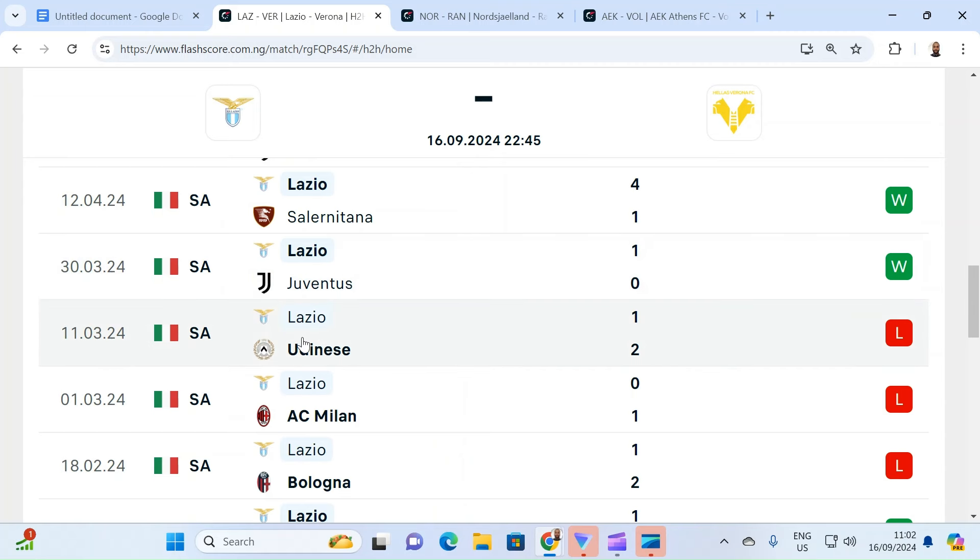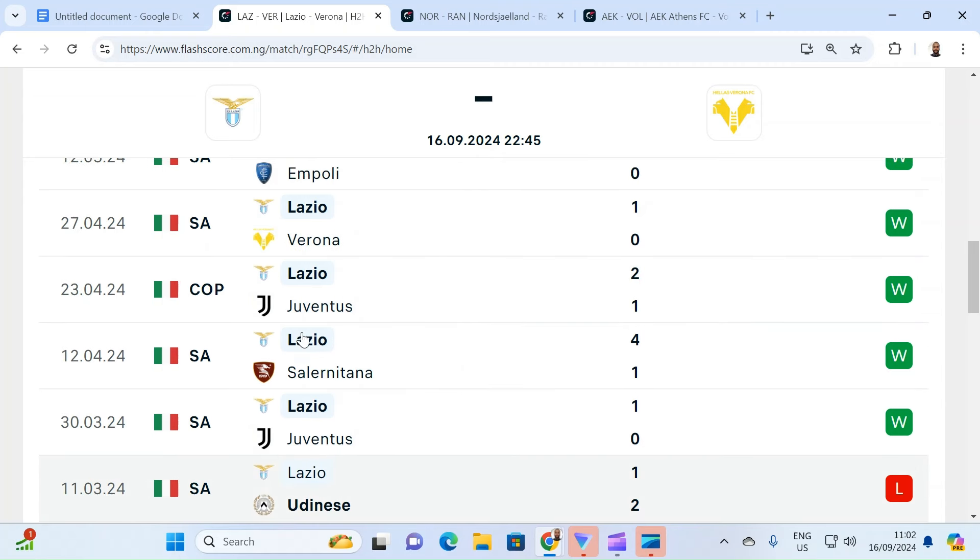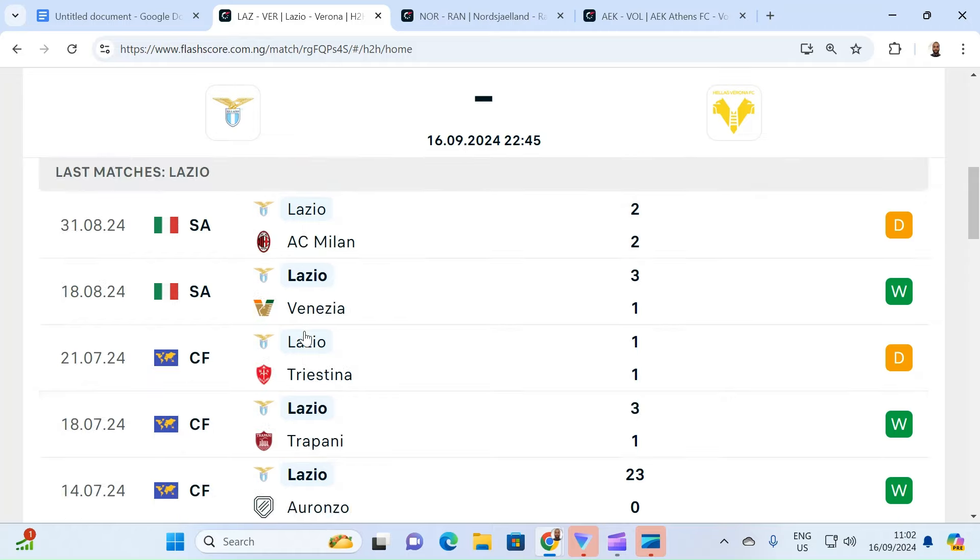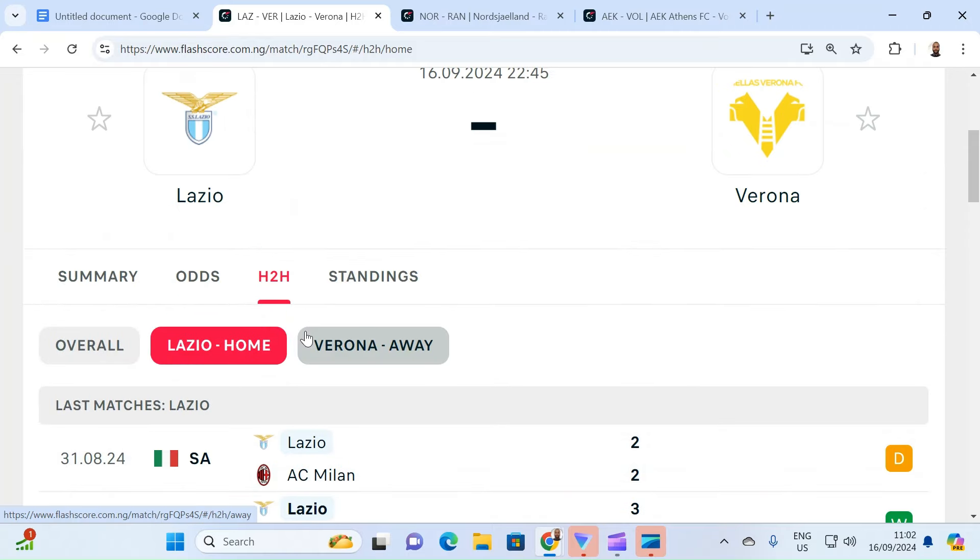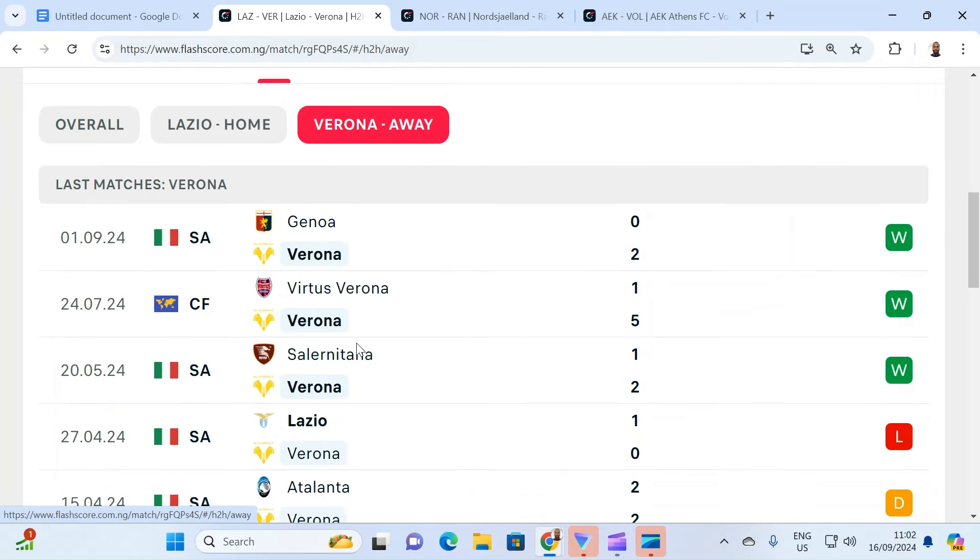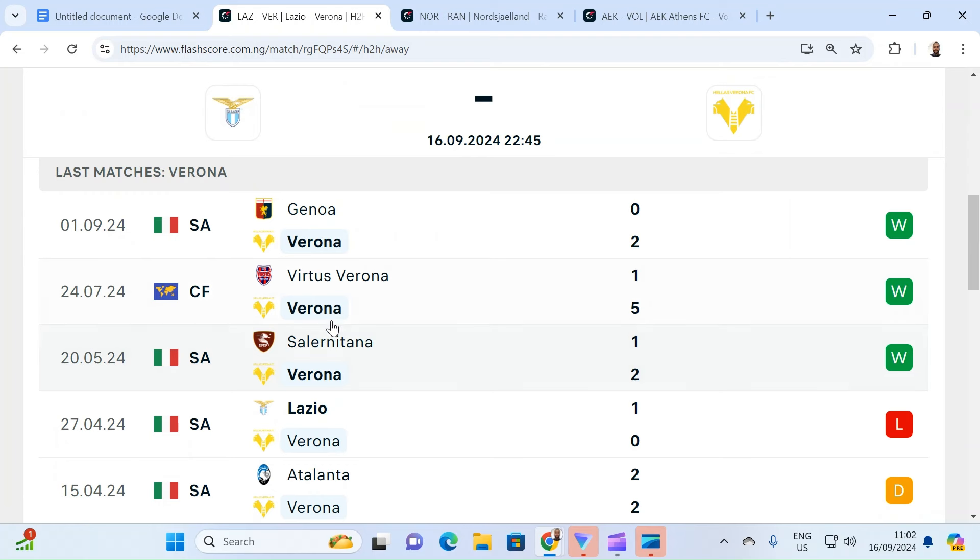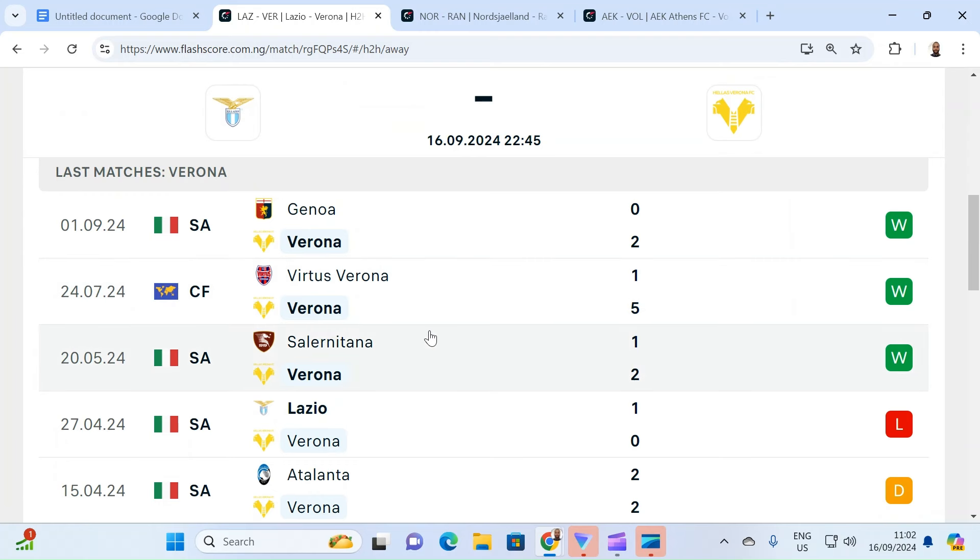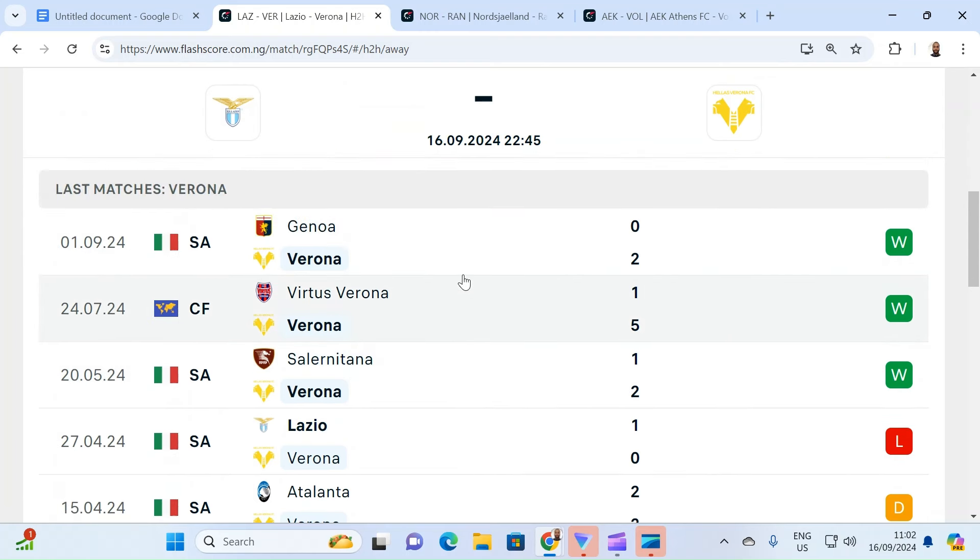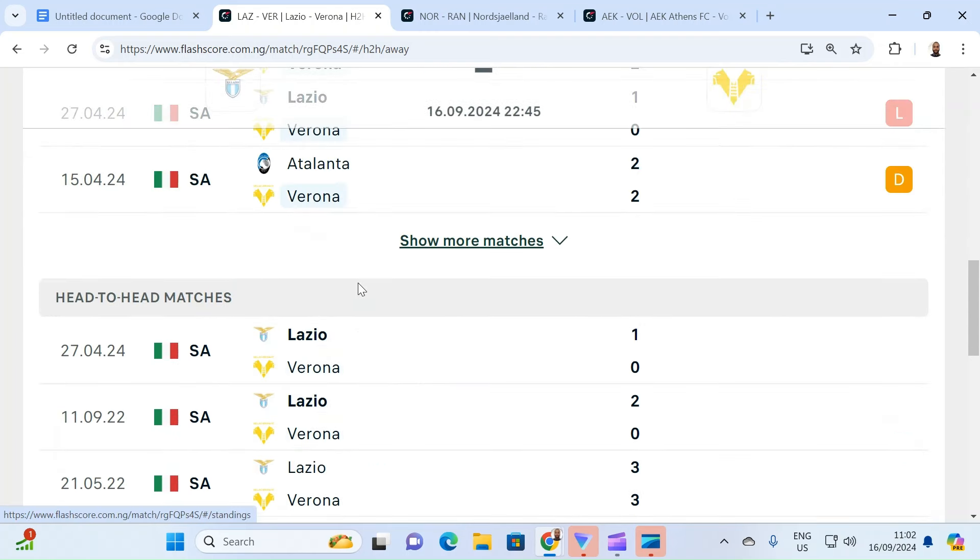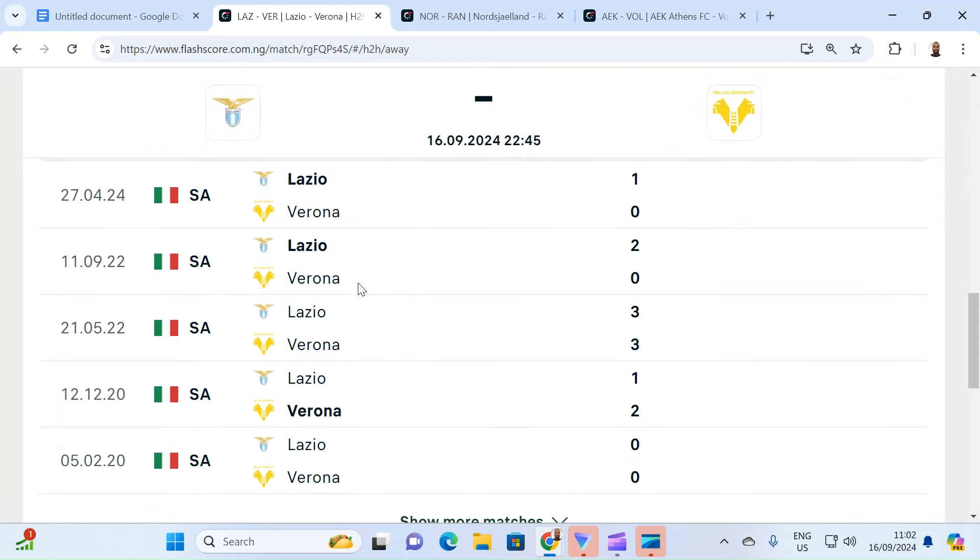So they've gone 15 matches without a single loss at home. Verona hasn't been bad. Verona has been actually okay. But then you need to look at the quality of teams that they beat. They were able to beat Genoa. Genoa isn't very strong. They were able to beat Salernitana. Salernitana isn't a strong team.